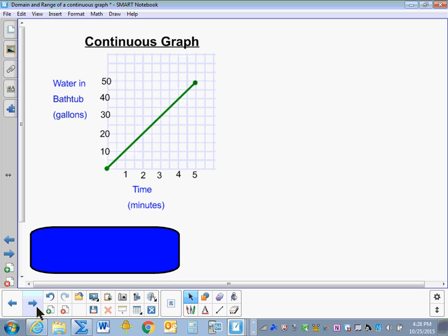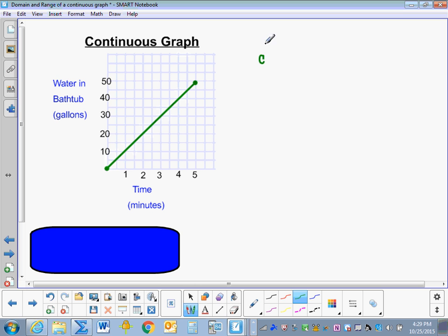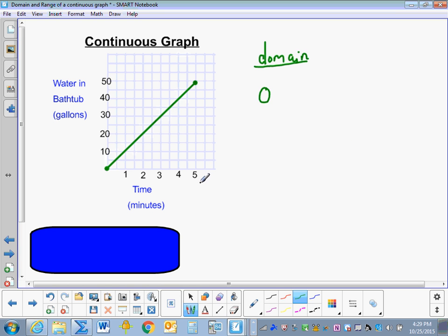Now we're going to look at a continuous graph. Here we have a graph of time in minutes and water in a bathtub — how many gallons — so this is a graph of filling the bathtub with water. Since this is continuous or connected, we're going to use an inequality. Our lowest domain value, or x value, or time, is 0, and the largest amount of time is 5 minutes, with x between those. Since we have two solid dots, x is less than or equal to 5, and x is greater than or equal to 0. That's how we write our domain.